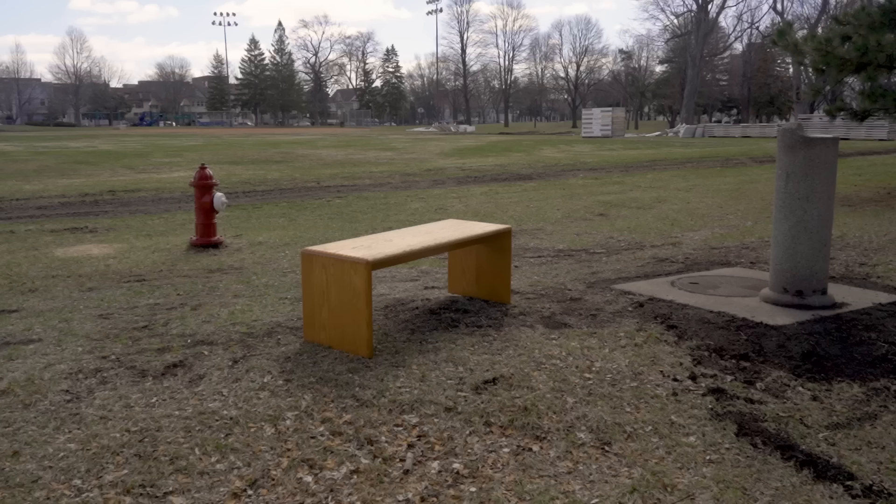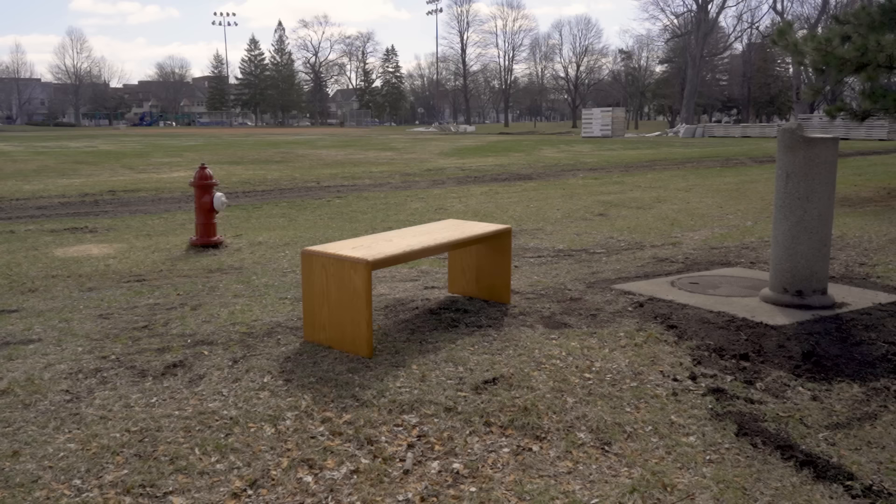I found this bench in a park in between a fire hydrant and a water fountain. No, actually I found it in a thrift store, as usual.